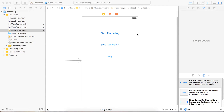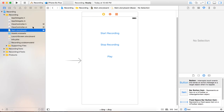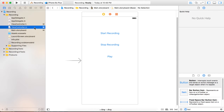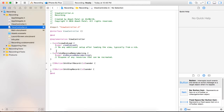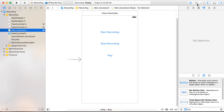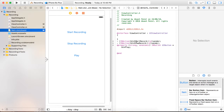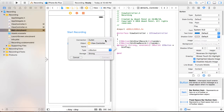So here we are. I have just created a view with three buttons in it. I have provided an action for three buttons: start record, stop record, and play. There is an issue with the play button so I am just creating the action again.